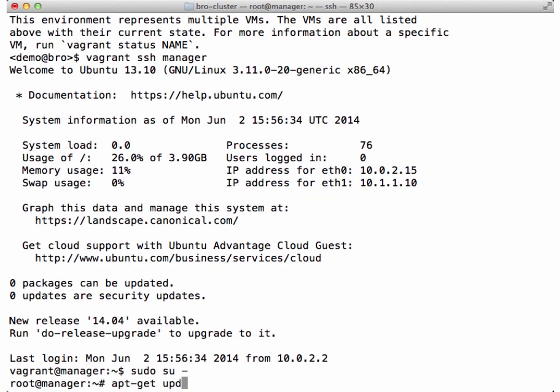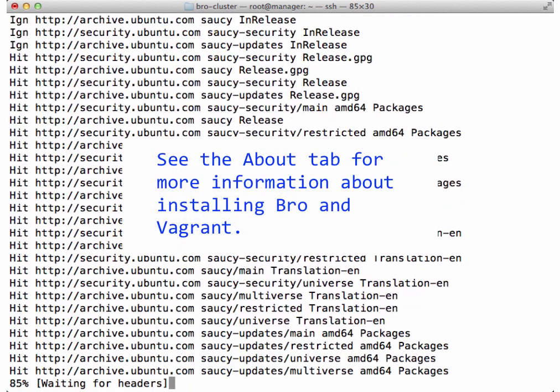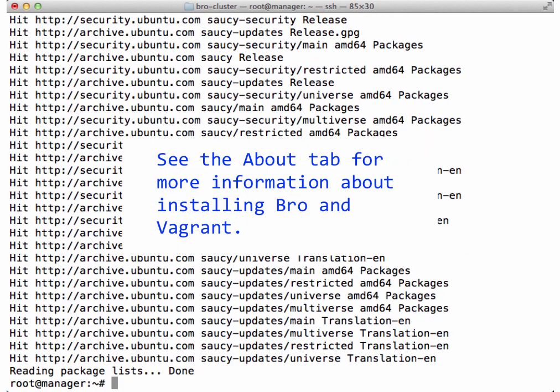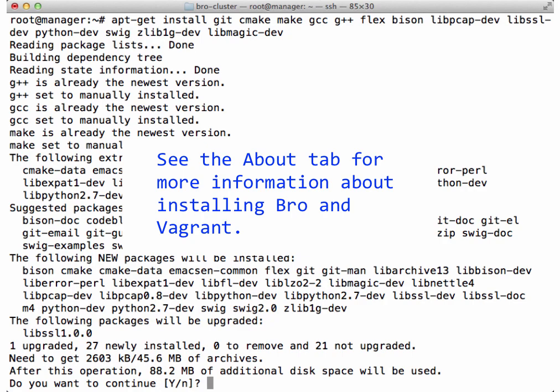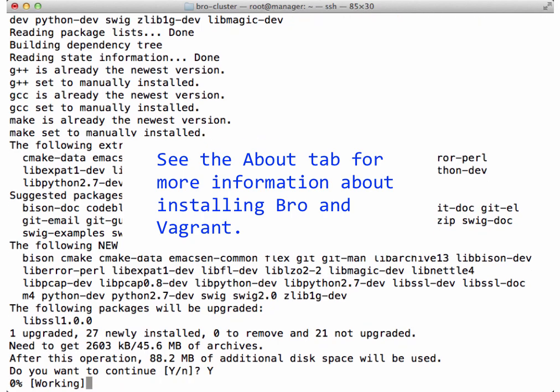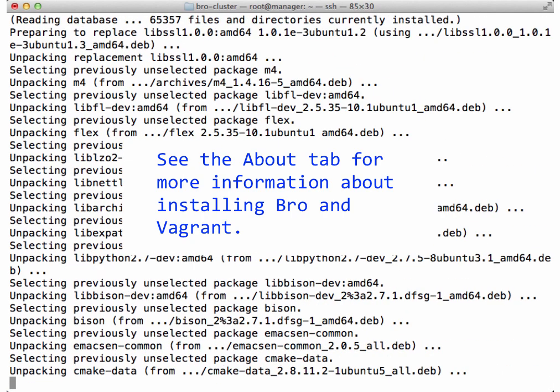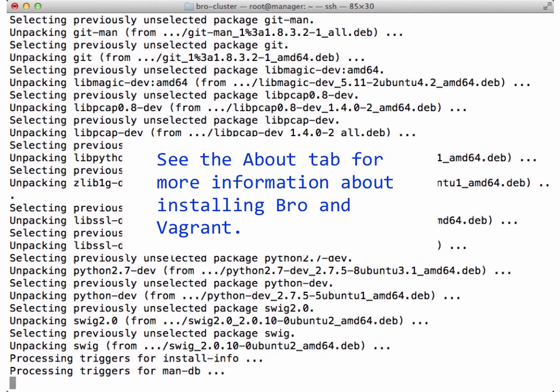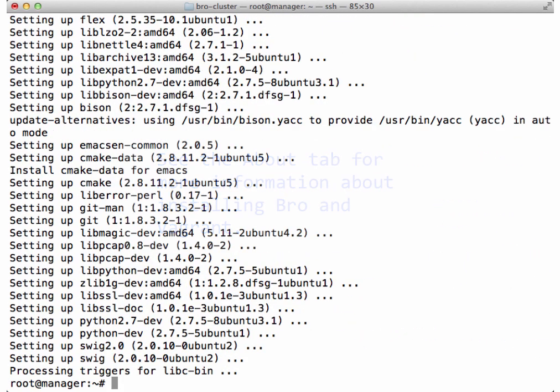Second, we'll install the dependencies. And lastly, we'll install the latest version of Bro.